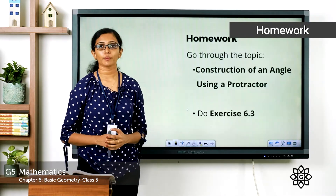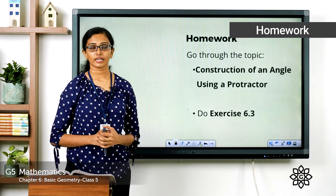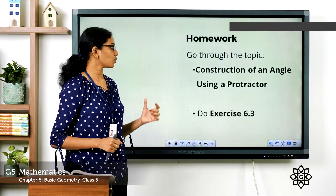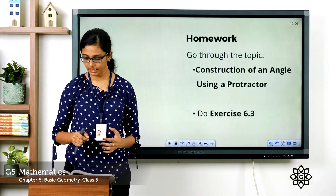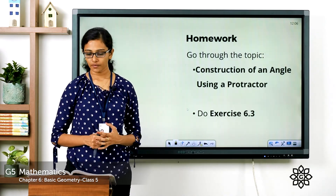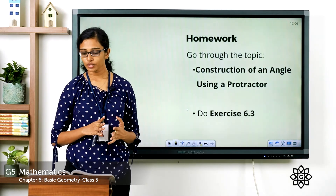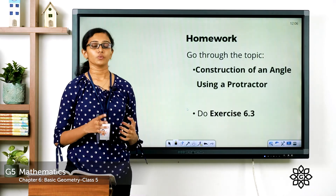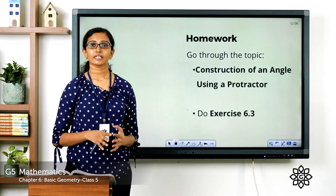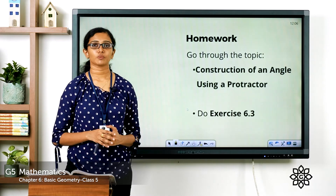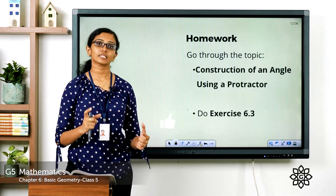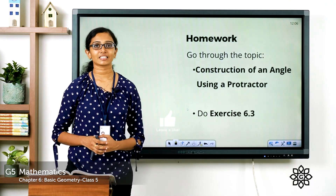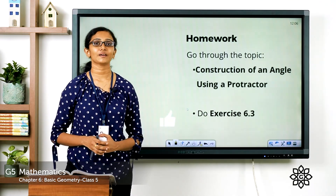Go through the topic 'Construction of an Angle Using a Protractor' on page 108 of your textbook. Then move on to Exercise 6.3 on page 109, where you have to draw the following angles using a scale and a protractor — draw the angles corresponding to each measurement given in your notebook. Take a picture and send it to Teams. That's all for today, children. We will see you in the next class with a new topic. Bye.